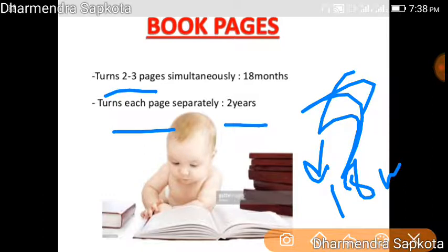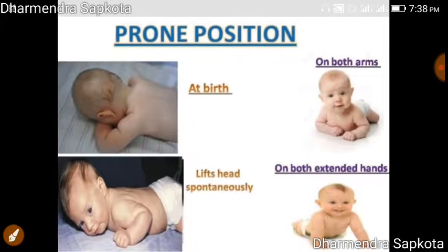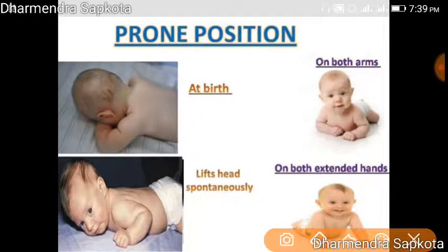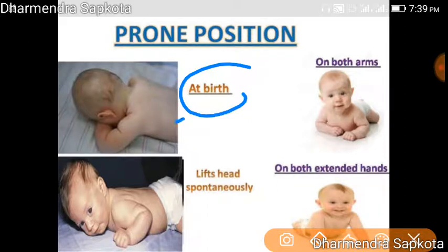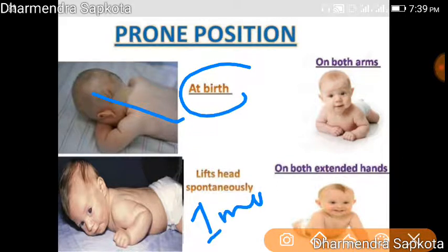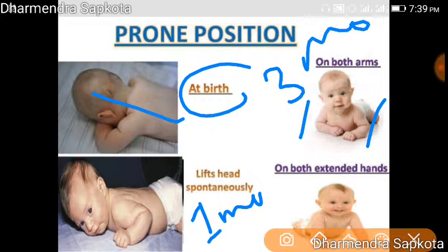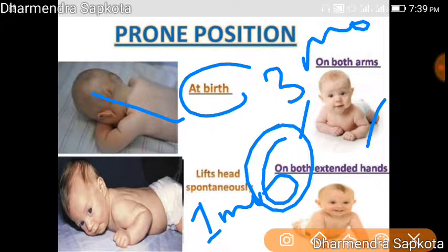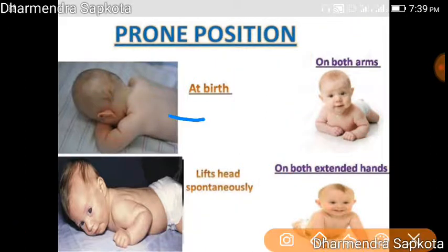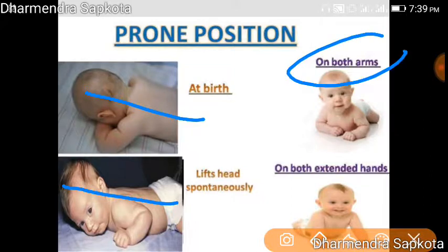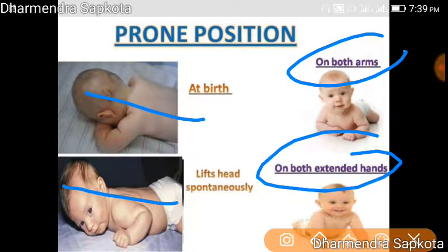In the prone position: at birth the child cannot lift their head. At one month they can lift their head spontaneously. At three months they can lift their head using both hands. At six months they can lift their head with both arms extended.